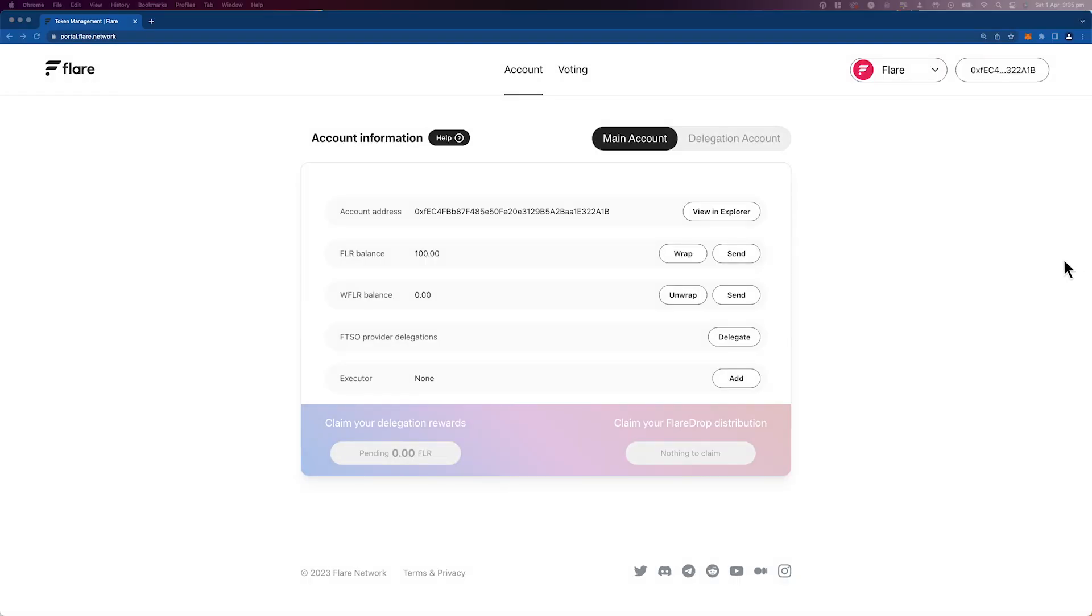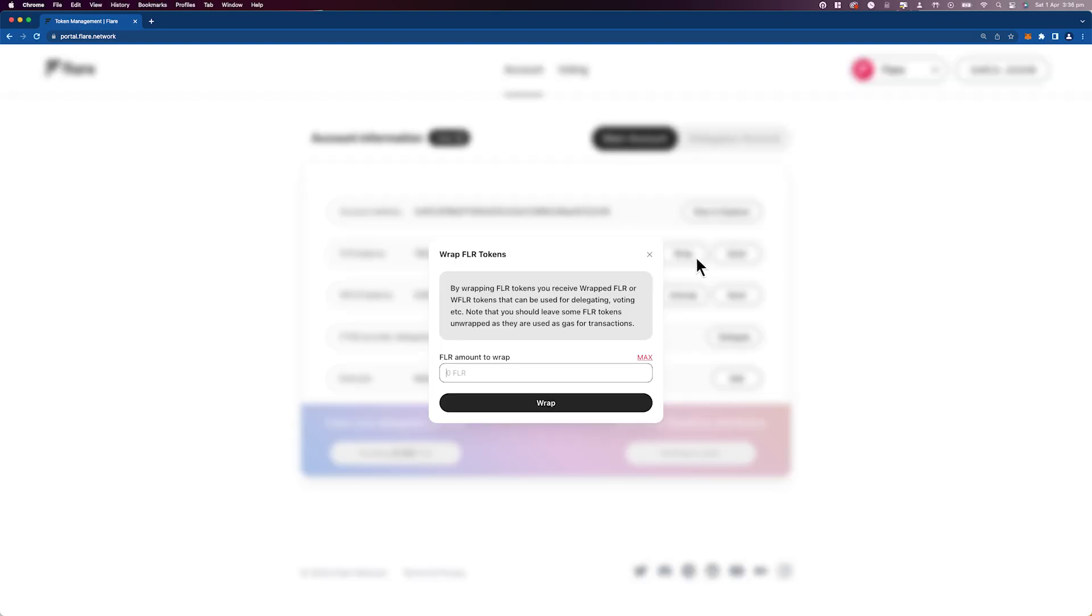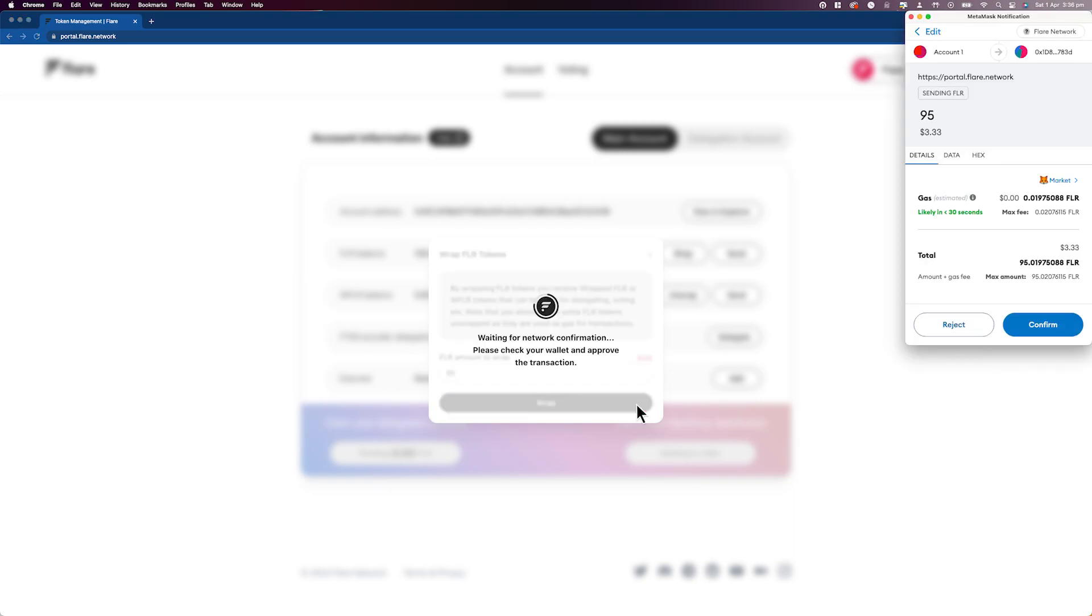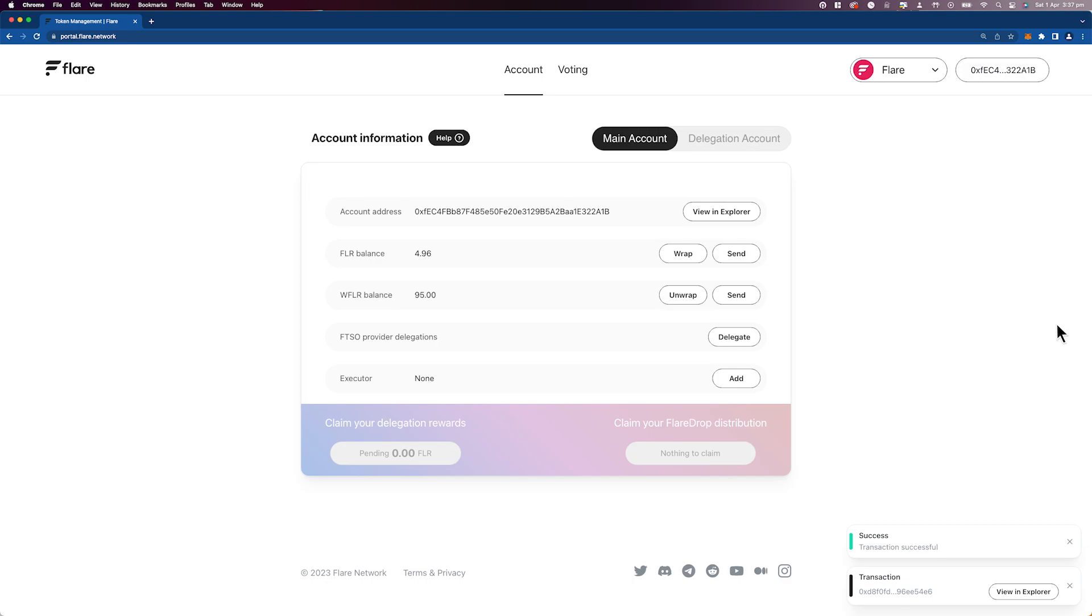Once your wallet is connected, on the main page, find and click on Wrap. Input the number of tokens you wish to wrap, remembering to reserve a small amount for gas. Confirm the transaction and your tokens will be wrapped.